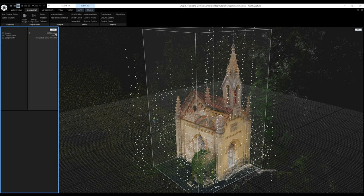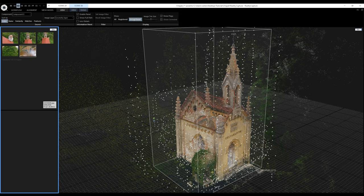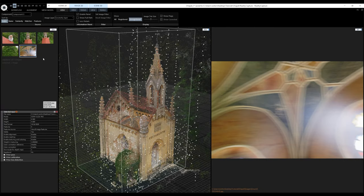Now I'll switch the view to the 1DS, which contains the project structure. Here I have 1838 images, and the component number 0 includes 1833 out of 1838 cameras, meaning almost every camera was aligned. To see which cameras were not aligned, I can switch back to the 2DS, go to Scene 2D view tab and click Show Unregistered. Clicking on one unregistered image reveals the reason it wasn't aligned — it was blurry.